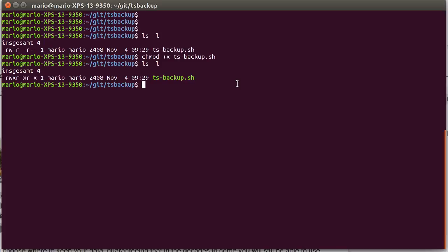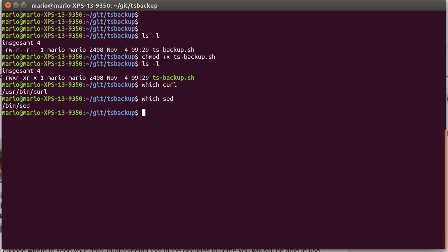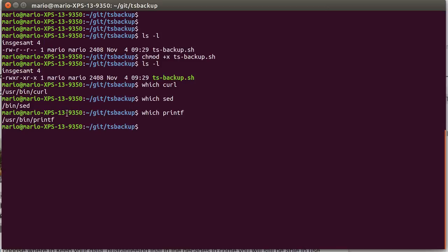There are also some prerequisites. You need curl, so the curl program needs to be installed. There needs to be installed a set, which I think is part of the bash. That's basically it, there is printf. So if your computer doesn't show anything with those commands, then the script won't work.